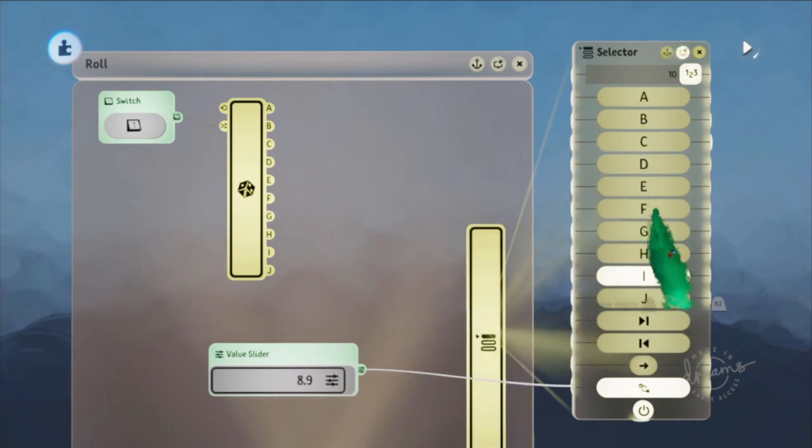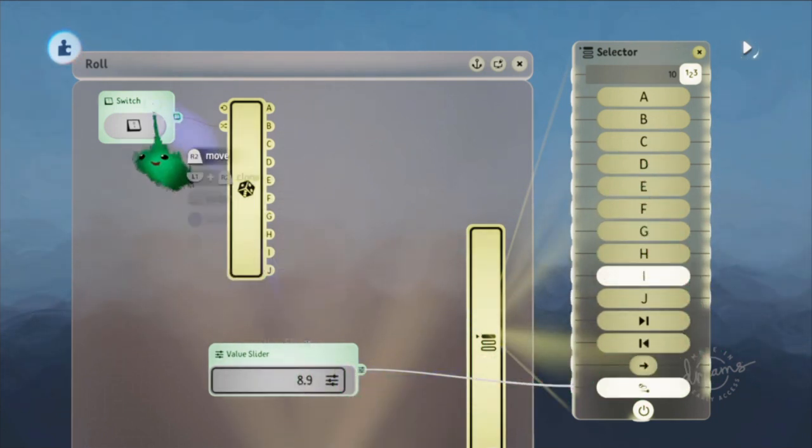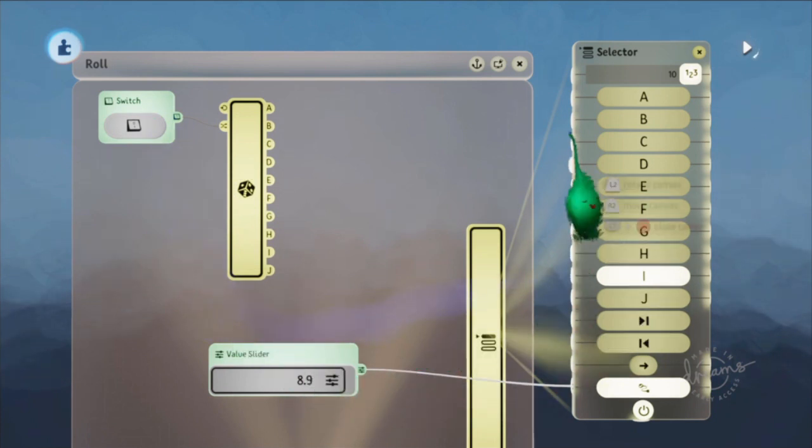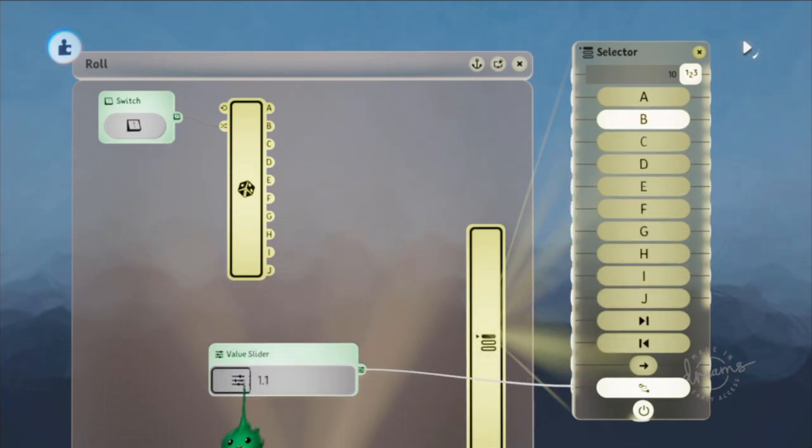Then you can use this to set it to whichever one you want. The values will just go into here, and it won't care where the number comes from that sets that. So it can be useful for testing.